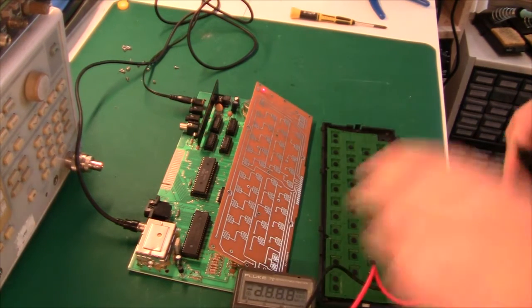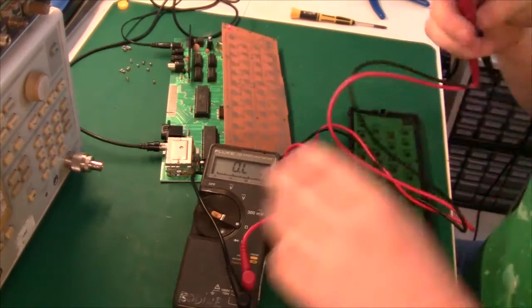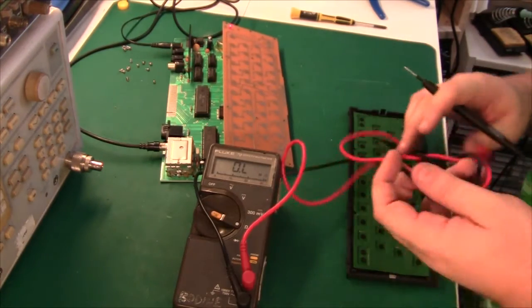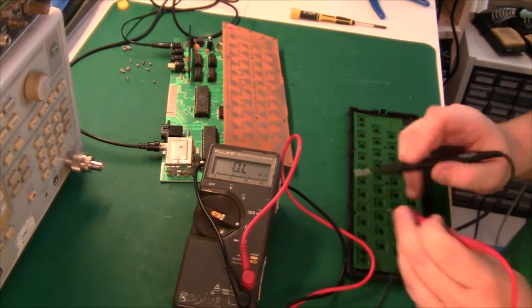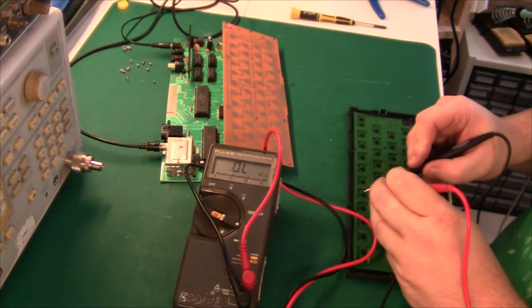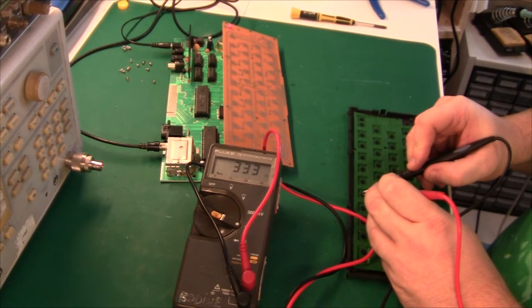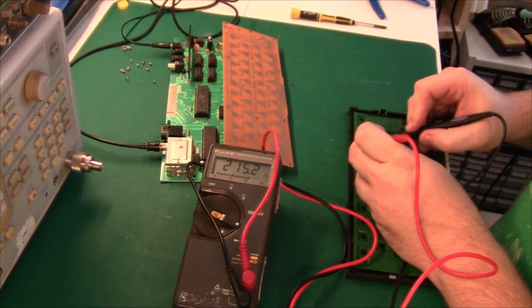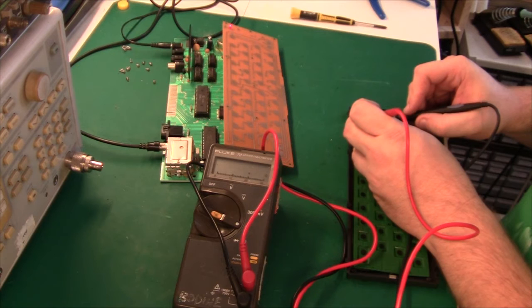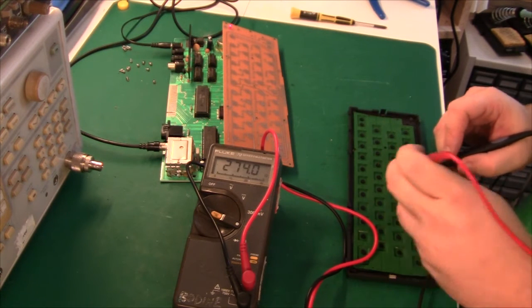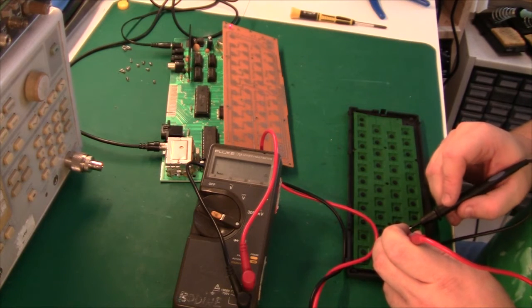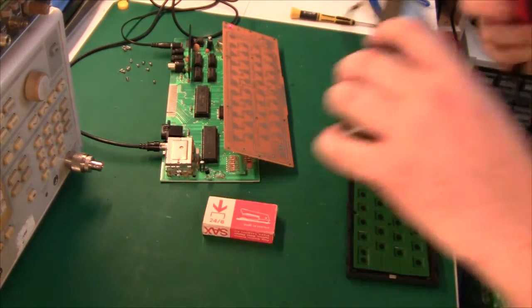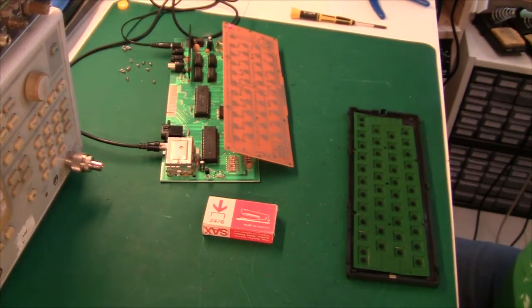So let's just probe these conductive ink pads here. 20 ohm, so they are working. 300 ohm, 200 ohm, 300 ohm, 270. So that's pretty good actually. So it looks like it's just some oxidation or whatever.